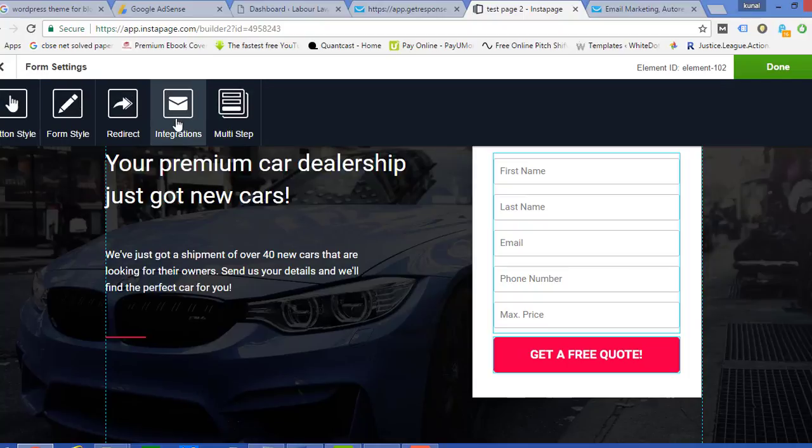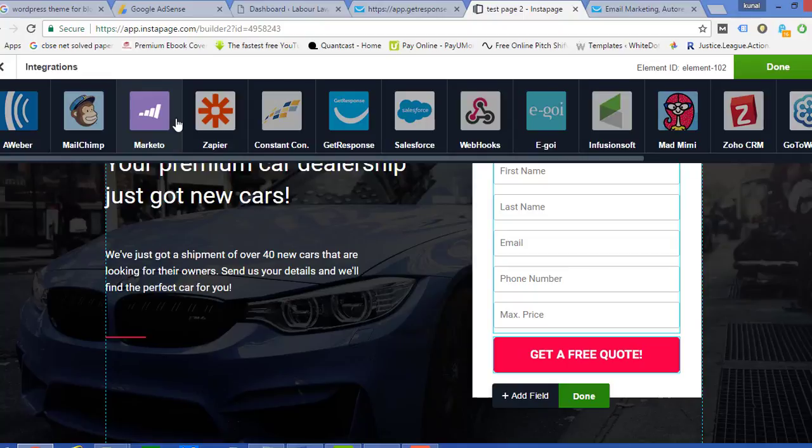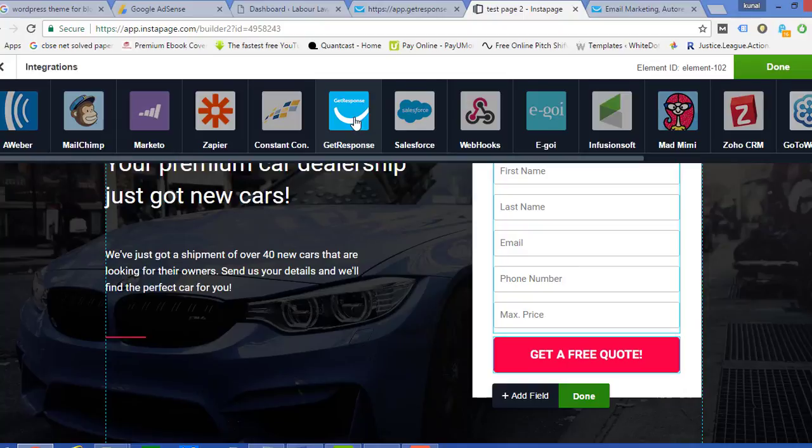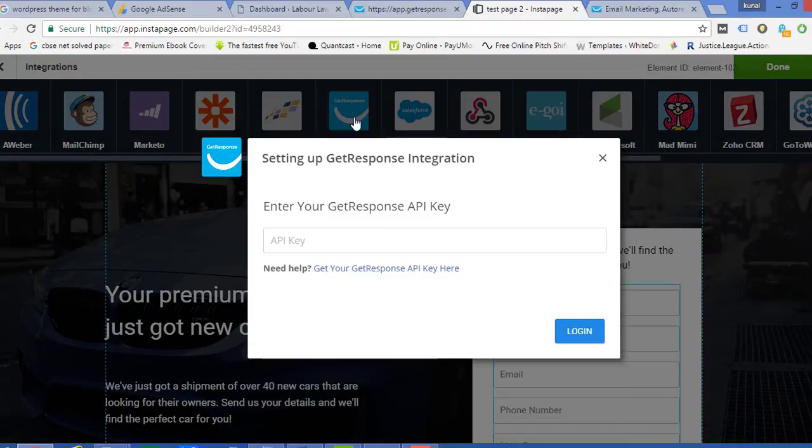One of the options is Integration. So when I click on the Integration, it will give a number of platforms through which I can integrate my form with a different service provider. So right now we are talking about GetResponse, so we'll select GetResponse out here. As soon as I have selected GetResponse, it is asking me for an API key.